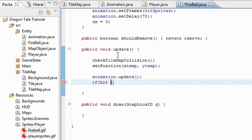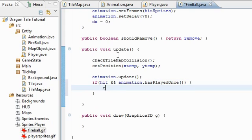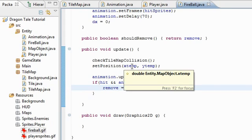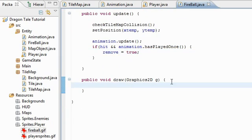We need to check if we need to take it out of the game. If hit and animation.played once, then we're going to set the remove to true. And that means we should take it out of the game. So that's that.